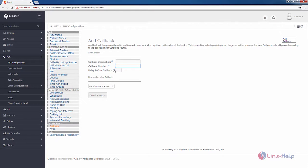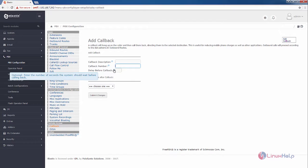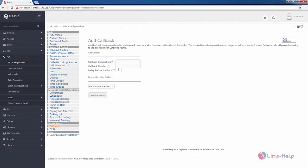And here you can mention the delay before the callback. You can enter the number of seconds you have to delay before the callback. I am going to give it as 5.